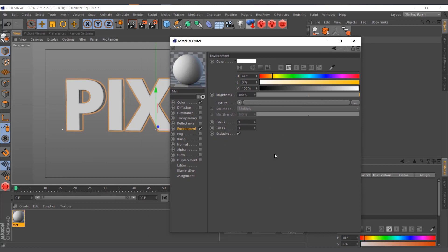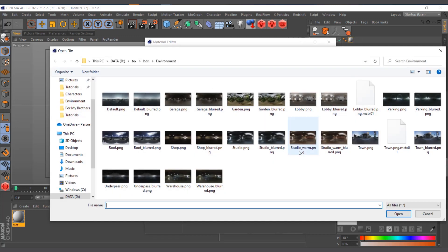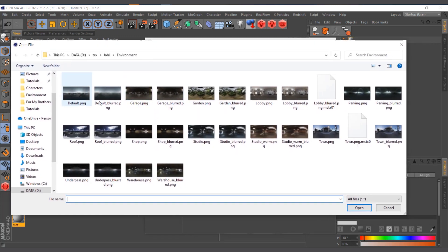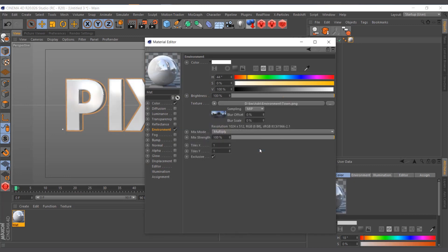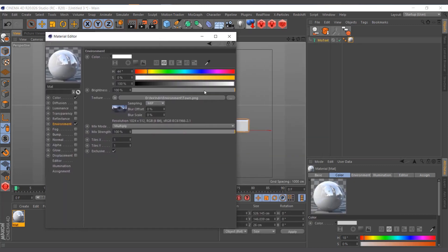I need to define which environment to reflect, so I'll give it an HDRI image. I'll click on the three dots and it leads me to my HDRI folder on my machine. If you don't have HDRIs, go on Google and search for HDRI images — you can get a whole lot of them. I'll choose the 'Town' PNG and hit OK.